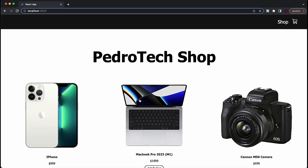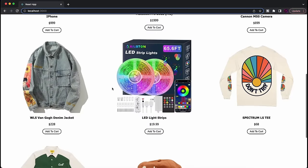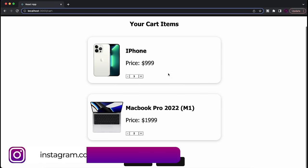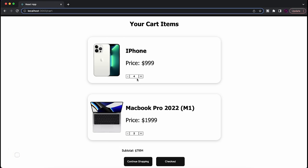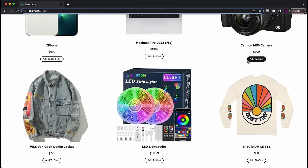Hey guys, how's it going? I'm back with another video. Today I'm showing you how to build and deploy a beginner React application — a store where you can shop around with products, add stuff to cart, remove them, and see the total price for all items. You can change quantities, buy 89 iPhones if you want, or remove them and continue shopping.